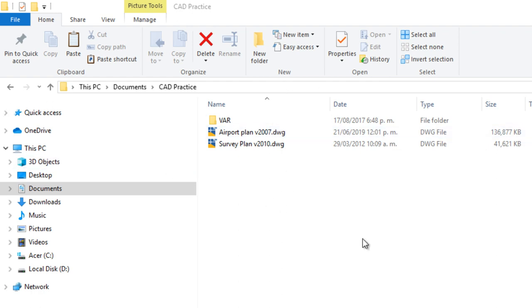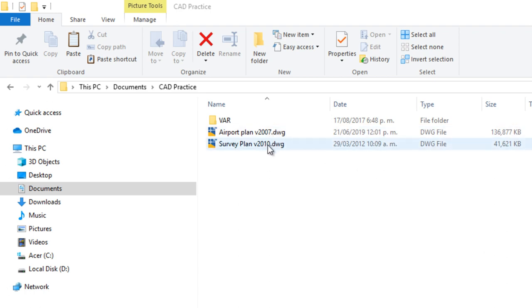The first method, you have to only change the AutoCAD version. To demonstrate this, you have to open a file. In this case, I am going to open survey plan.